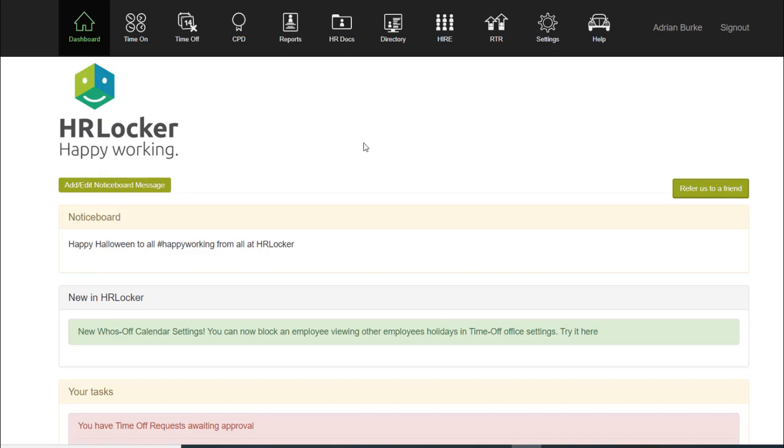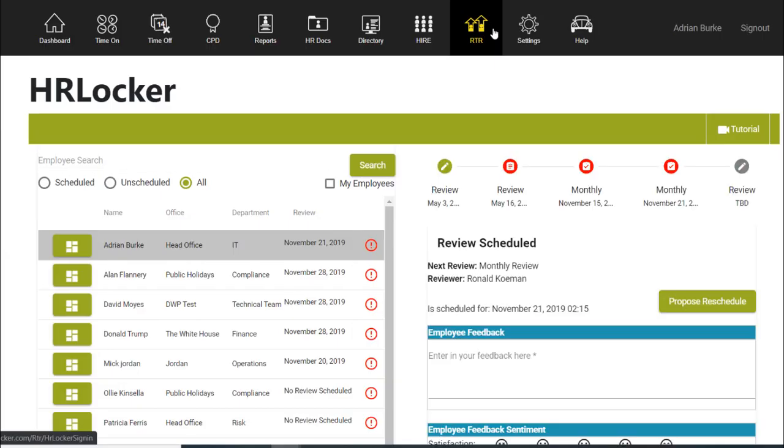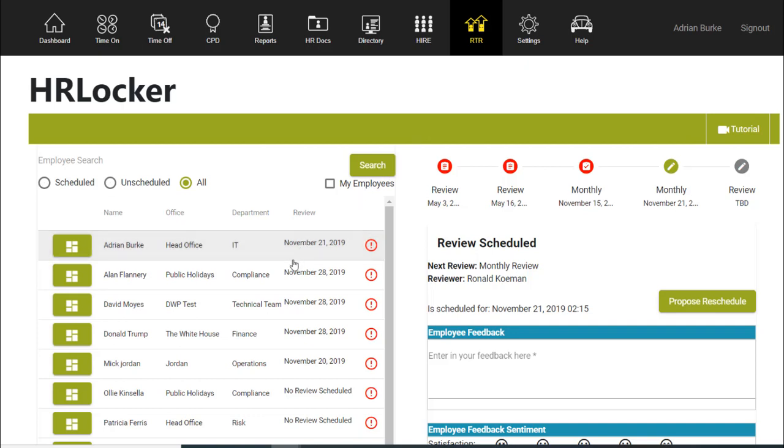Welcome to HRLocker's Real-time Reviews tutorial. Real-time reviews can be found at the top of your screen in the black ribbon. Real-time reviews is a feature that allows managers and employees to schedule ongoing reviews.